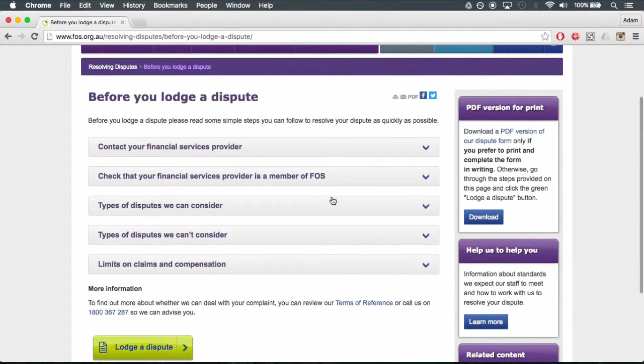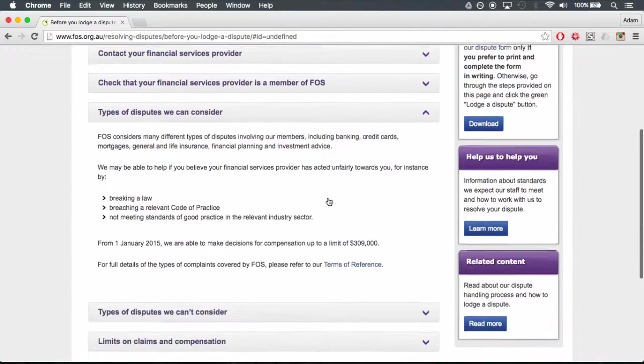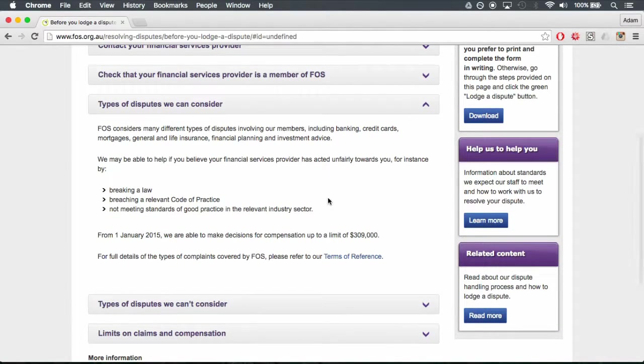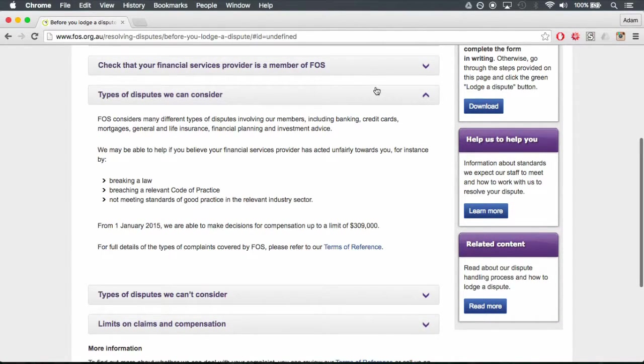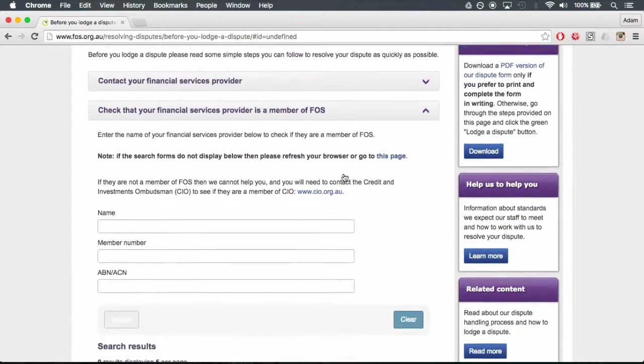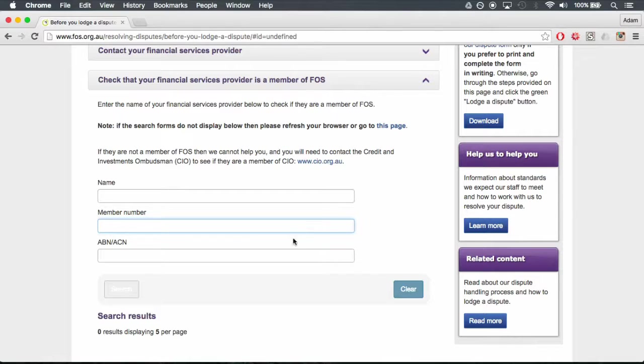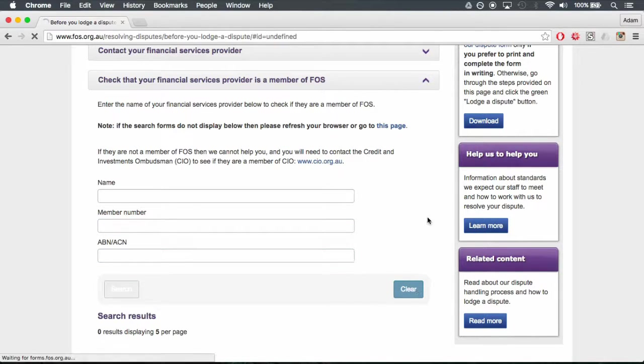Click the box and ensure that your dispute matches the criteria outlined in the third drop-down menu. If so, click on the second drop-down menu and type in the name, member number, and ABN-ACN of the company or person you have a dispute with.